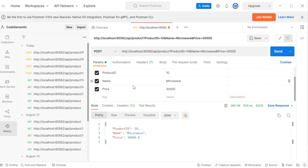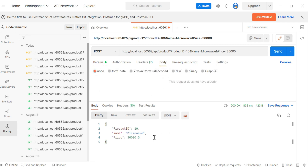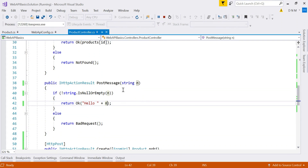As an exercise, try sending primitive type data via the request body. We have the PostMessage method — try using [FromBody] on it and send the value through the request body instead of the query string. Share your answer in the comments. I hope you enjoyed this video; if you have any doubts, write them in the comment section. Thank you for watching.